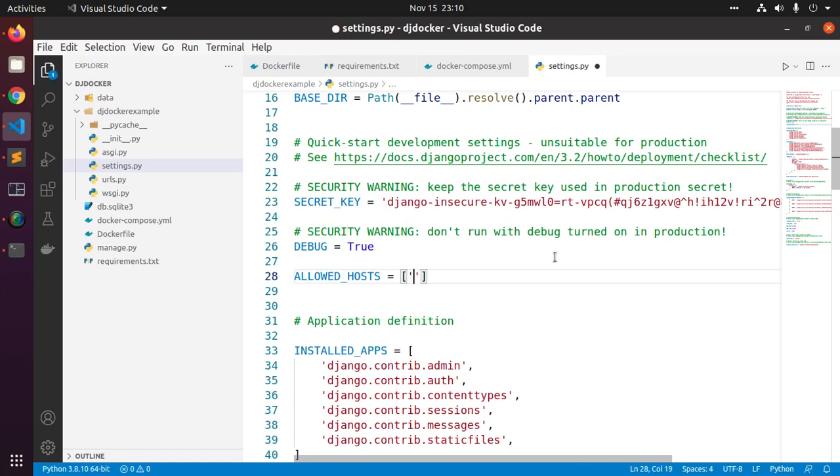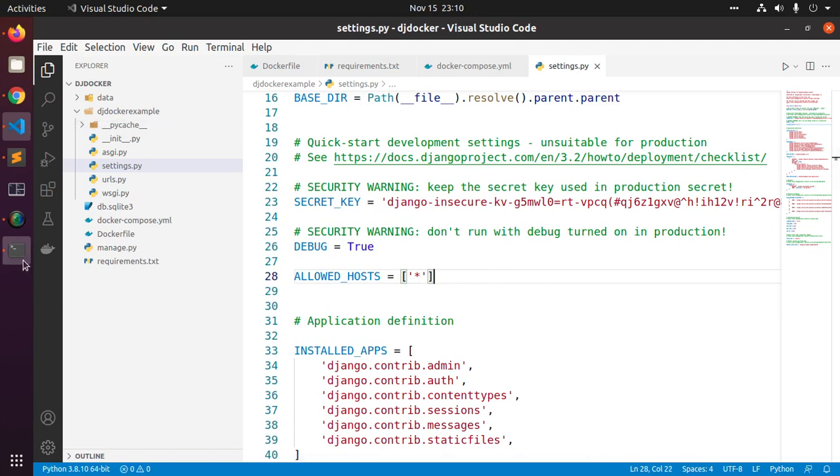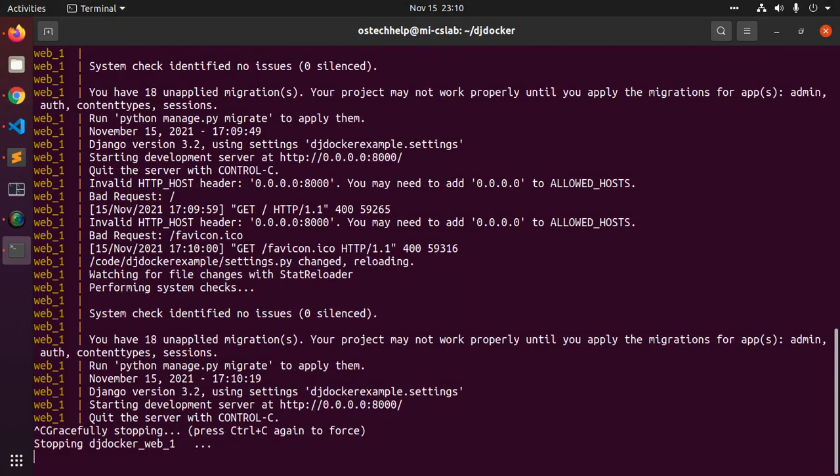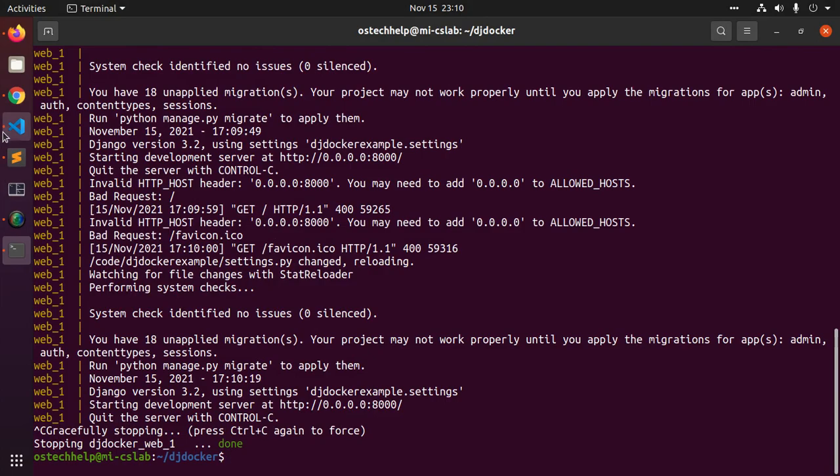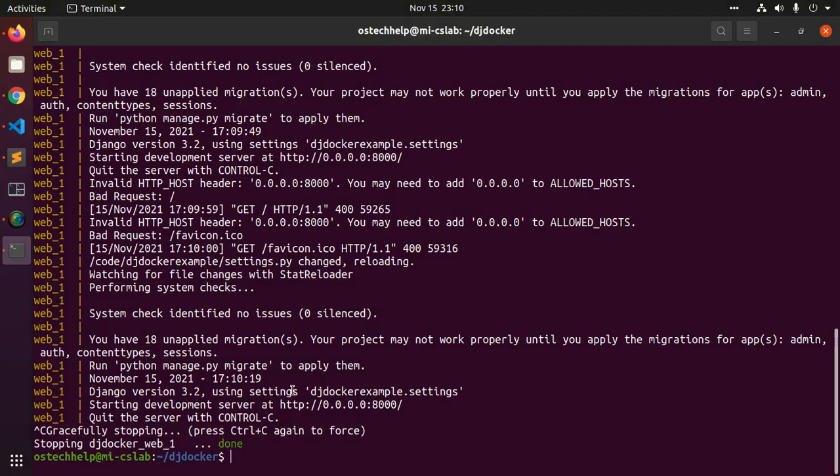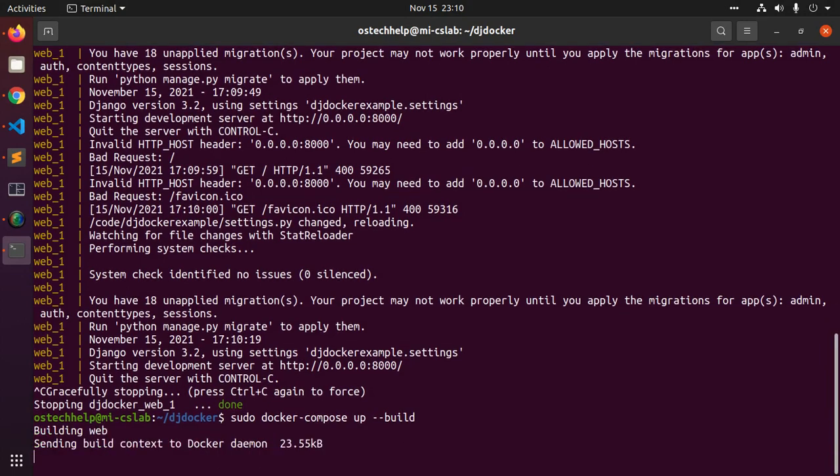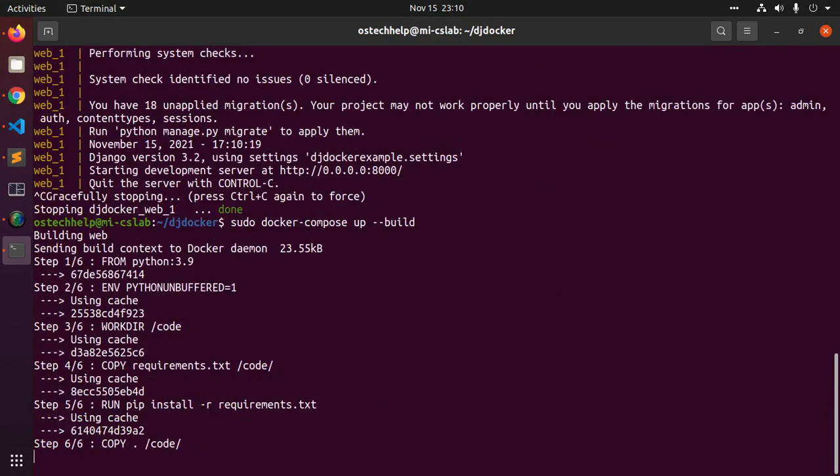Add asterisk to allowed host. Now rebuild the application.